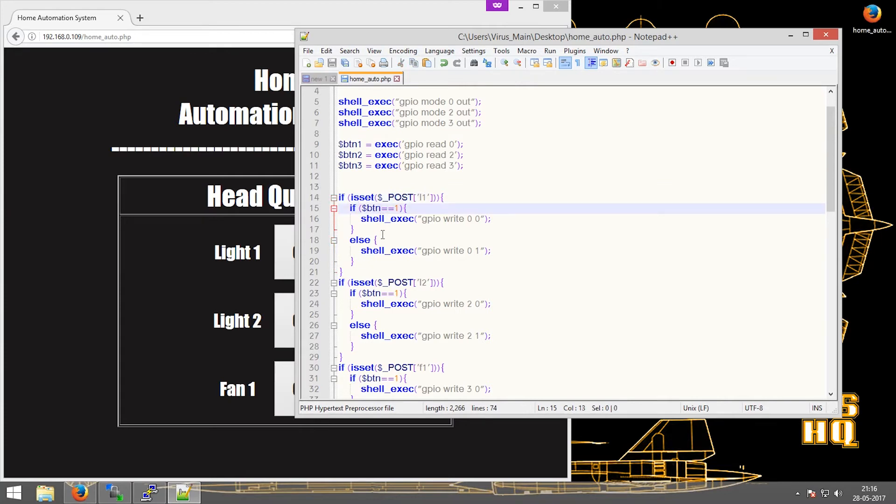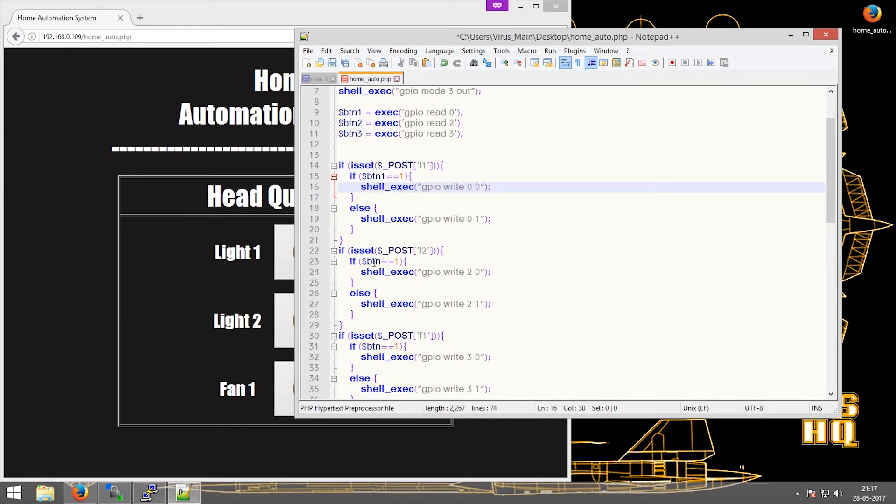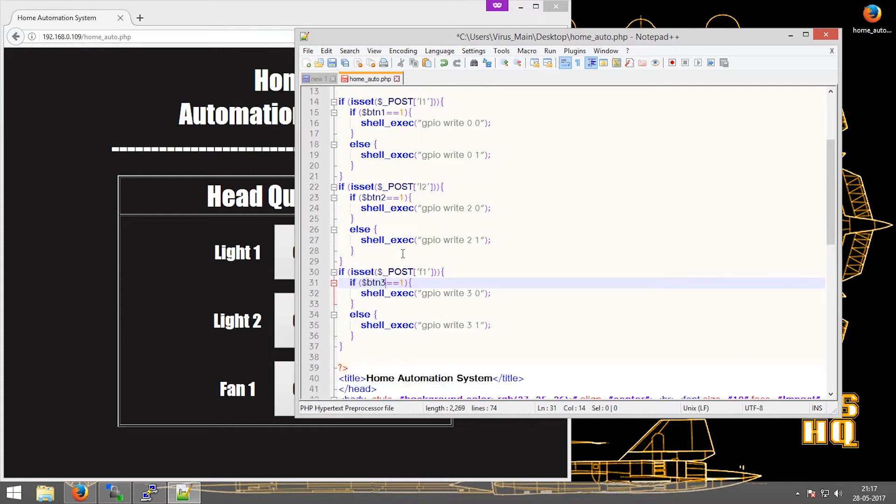For the on-off button I have set the name as L1. If the value of GPIO 0 is equal to 1, then it will change it to 0 and hence revert it. Similarly for button 2 and button 3.